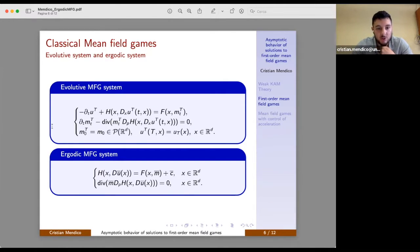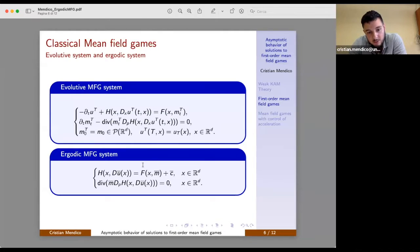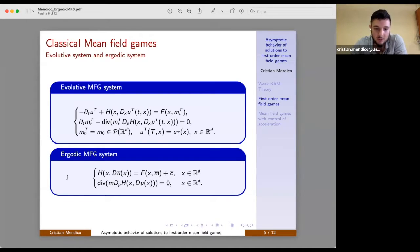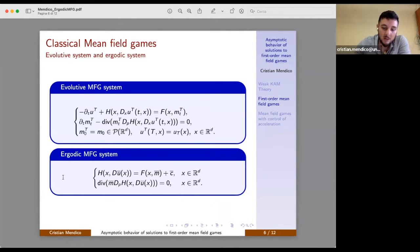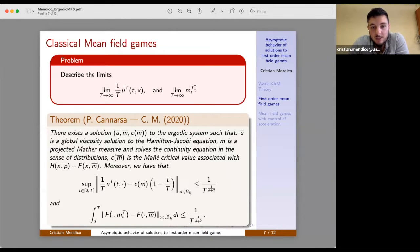The classical Mean Field Games system consists of the backward Hamilton-Jacobi equation and the forward continuity equation. We studied first the ergodic counterpart of the evolutive system — the system described by the ergodic Hamilton-Jacobi equation — where the Hamiltonian depends on the coupling function and the measure is stationary, plus a constant C, and the ergodic continuity equation described by the optimal feedback given by the Hamilton-Jacobi equation. The purpose of our work was to describe the limit as the time horizon goes to infinity of the solution U^T and M^T, in a work in collaboration with Marco Cannarsa.